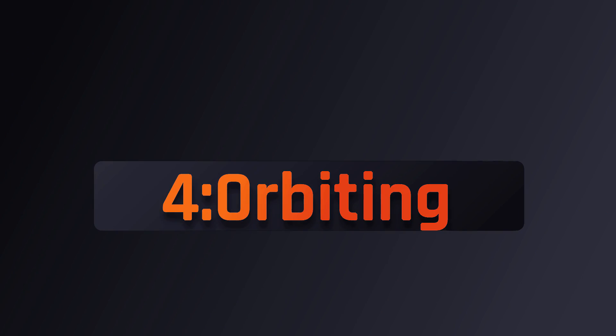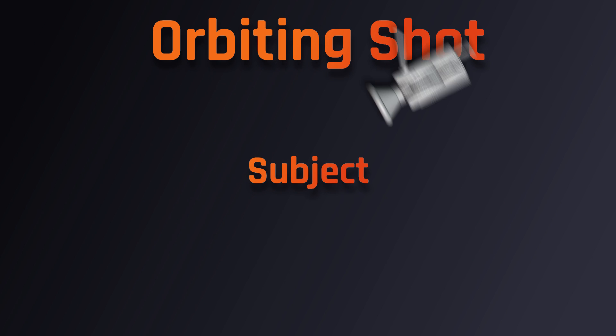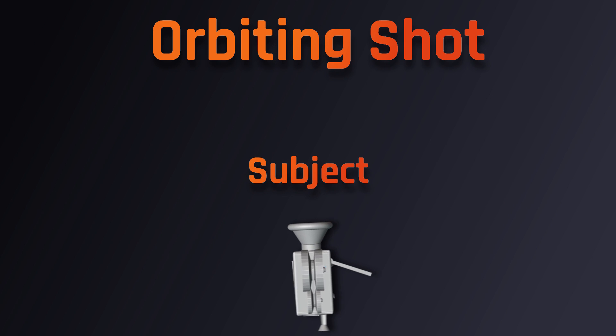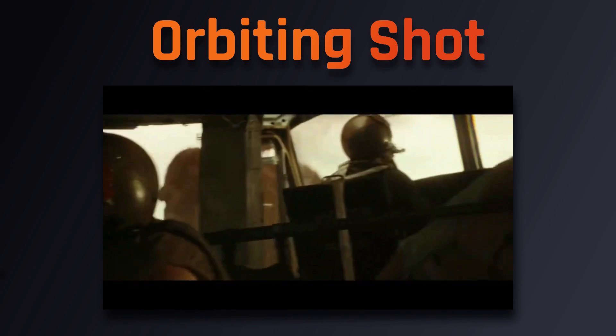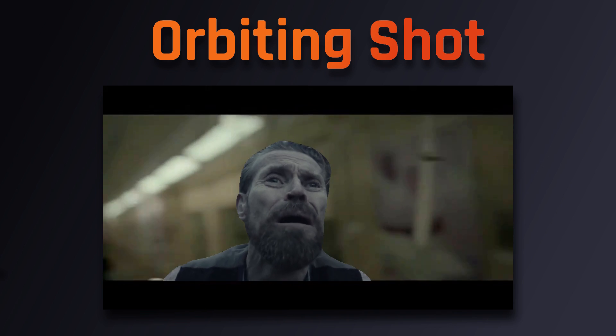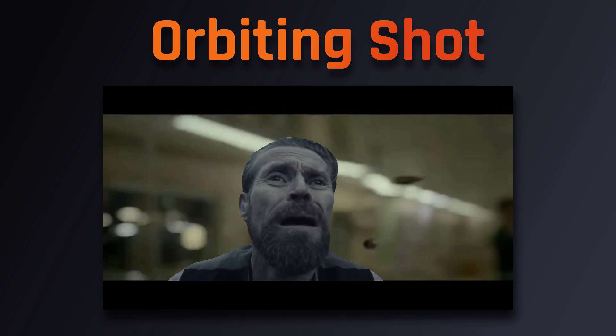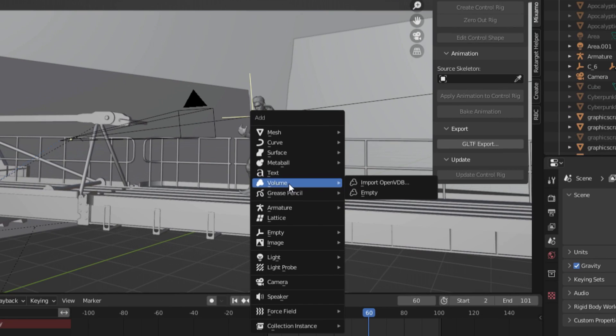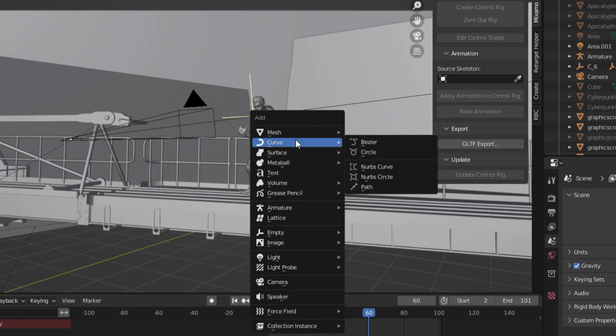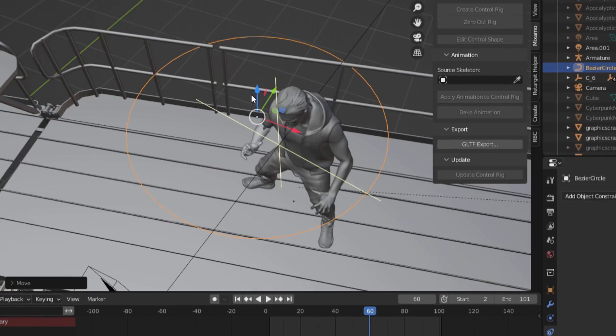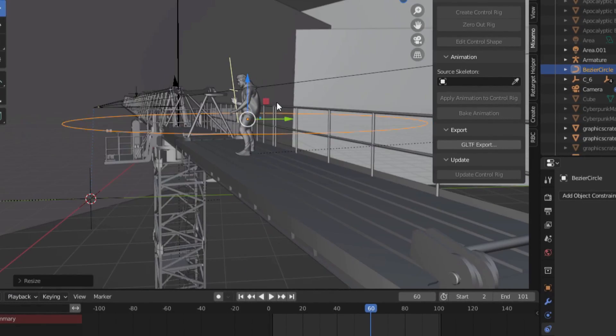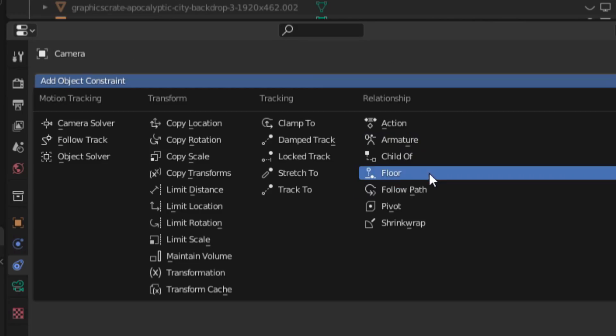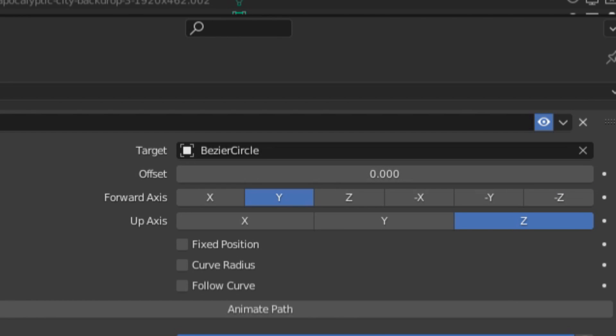Alright, so next up on the list is the orbiting shot, which is simply when the camera orbits around a subject. Oftentimes, this type of shot can be used to put the audience focus on a central object, or create a sense of chaos and uneasiness. To do this in Blender, we can click CTRL A, then add a circular curve. After positioning the circle so it's around our object, we can add a follow path constraint. Then under the dropdown, select the circle as the path we want our camera to follow.